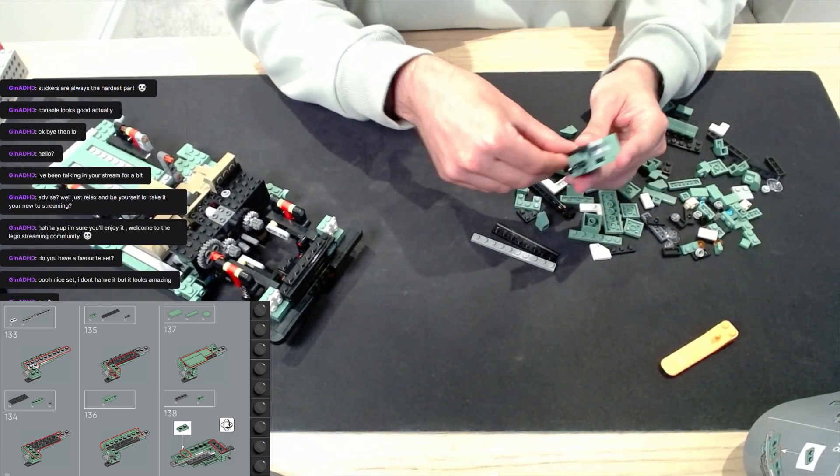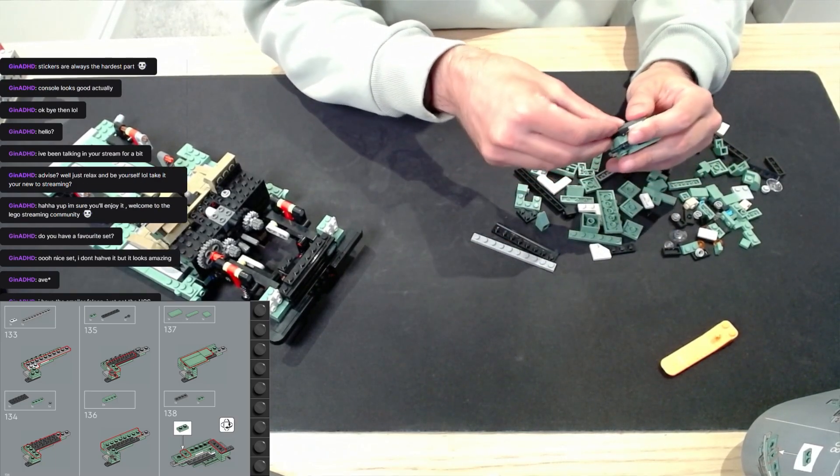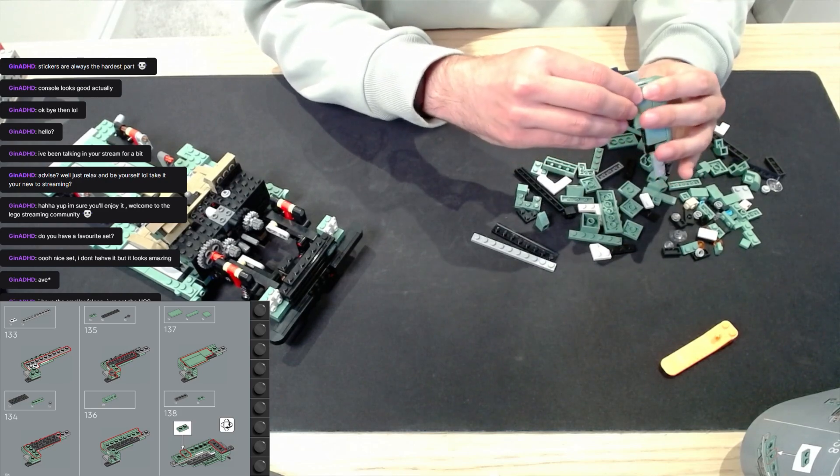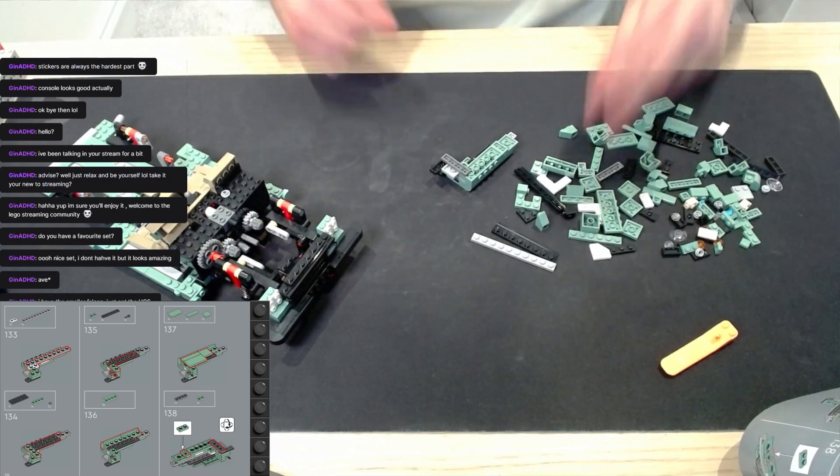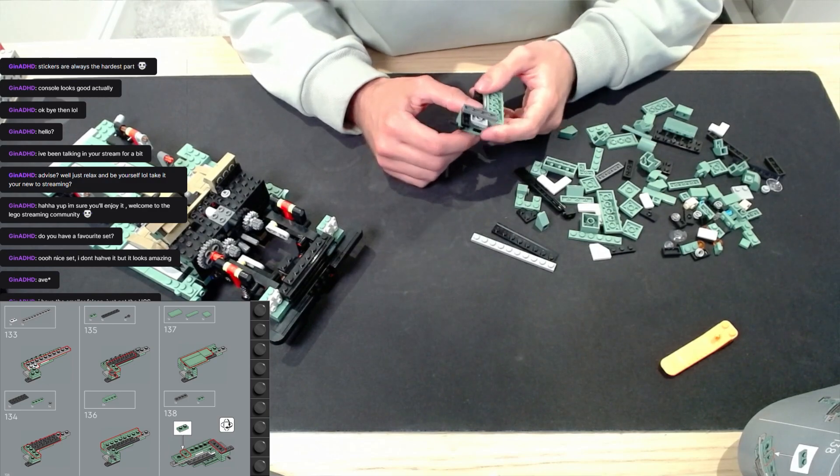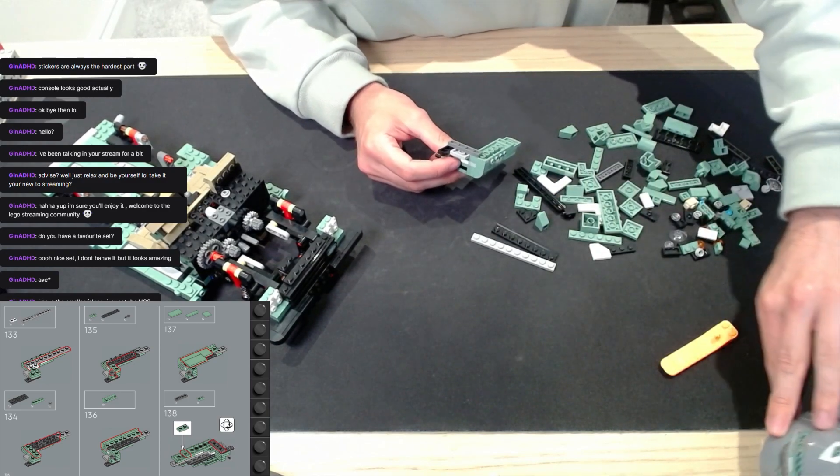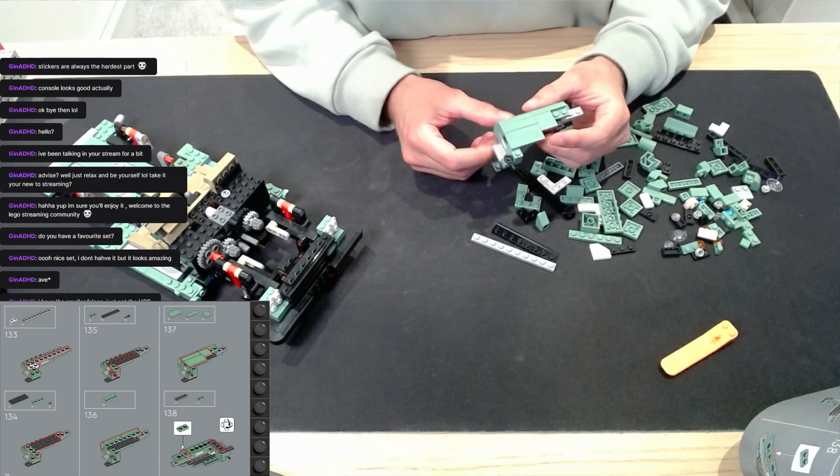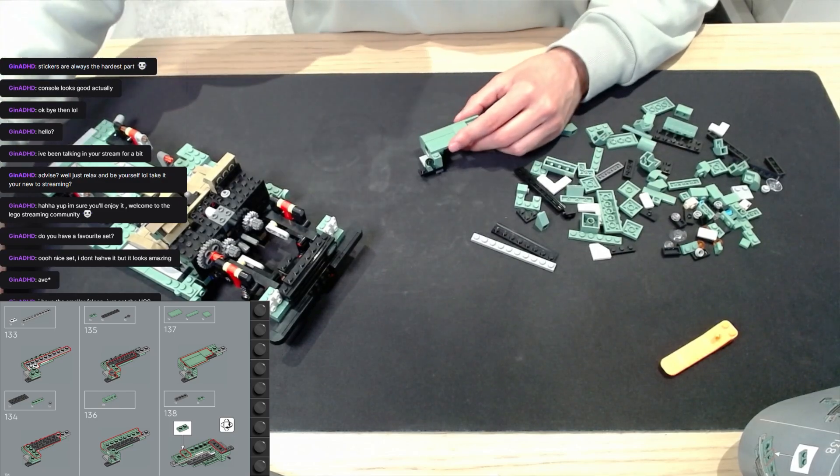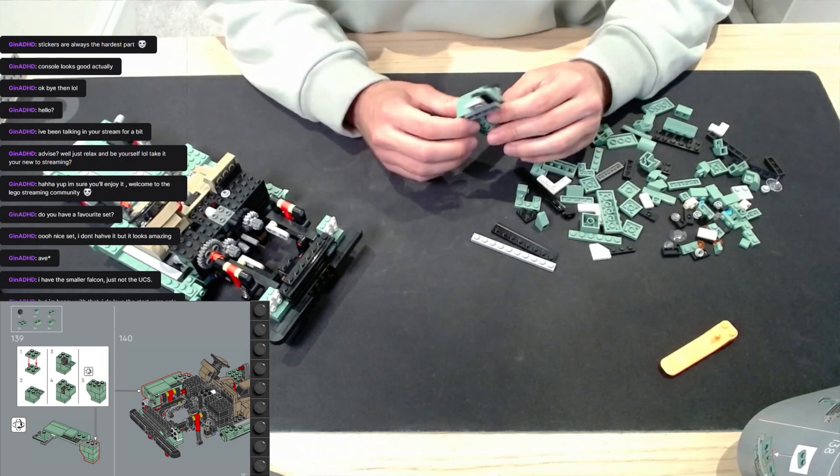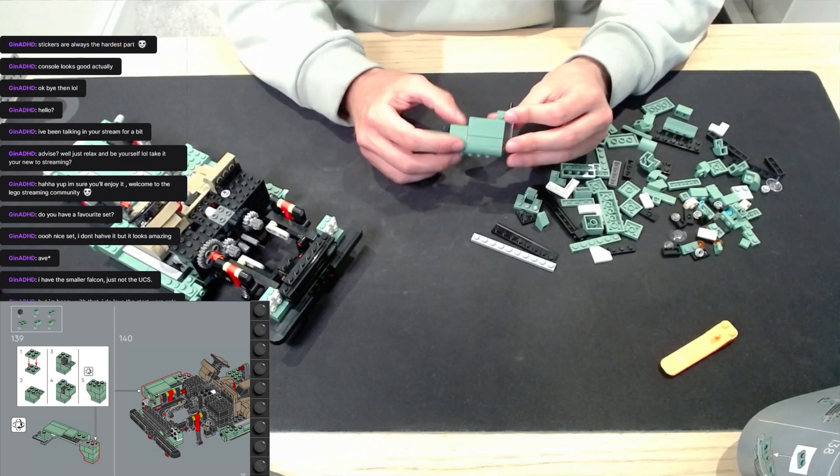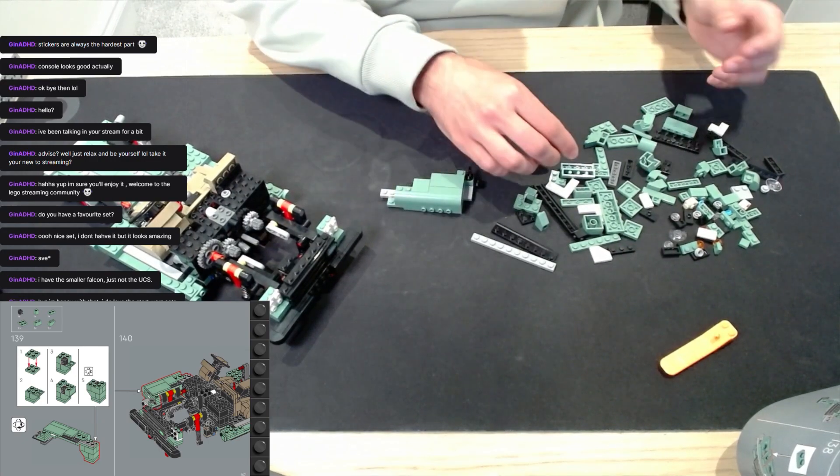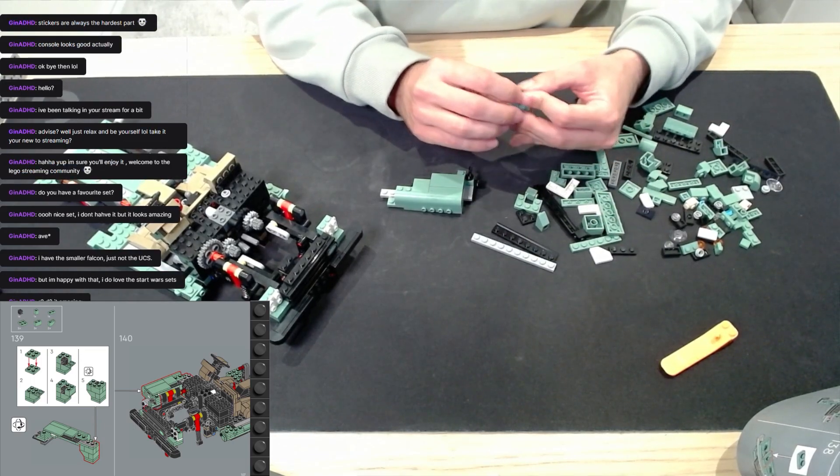Right, two by ones in here. Andor, I really enjoyed it. I think it was nice that there's like no lightsabers or anything in Andor, but it was a bit more gritty. Yeah, would recommend anyone watching that. Cool, so I think that's 138 done, on to the next page which is going to be the final assembly before we start putting it together.